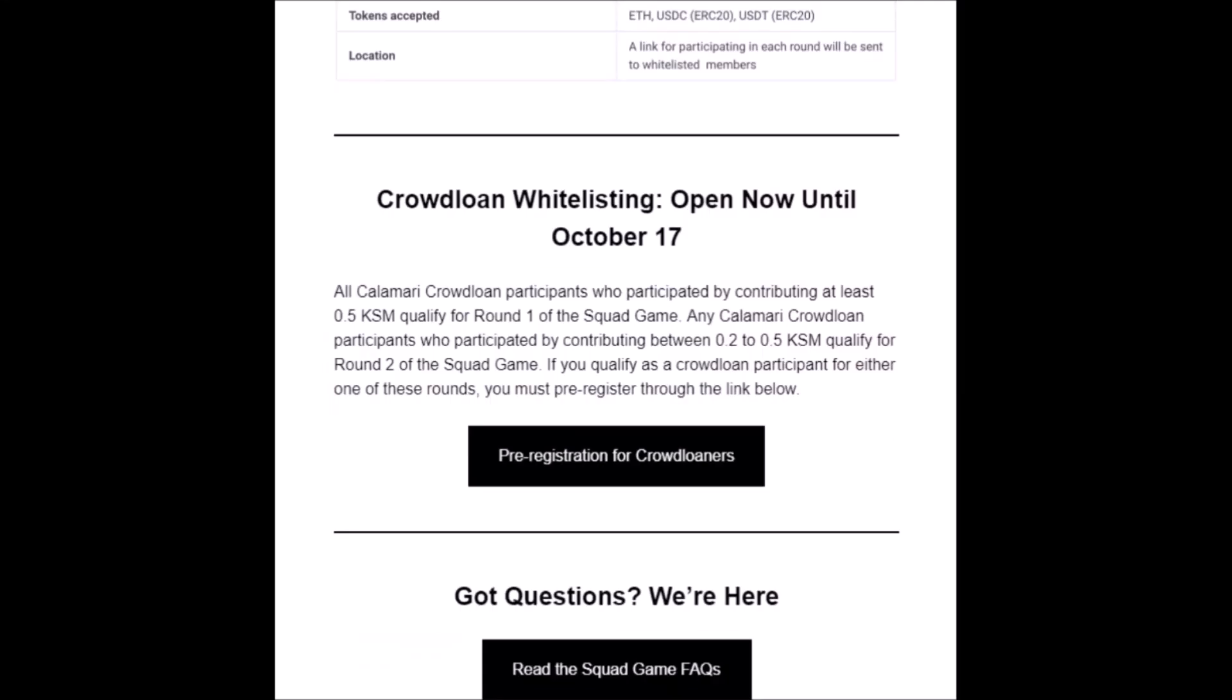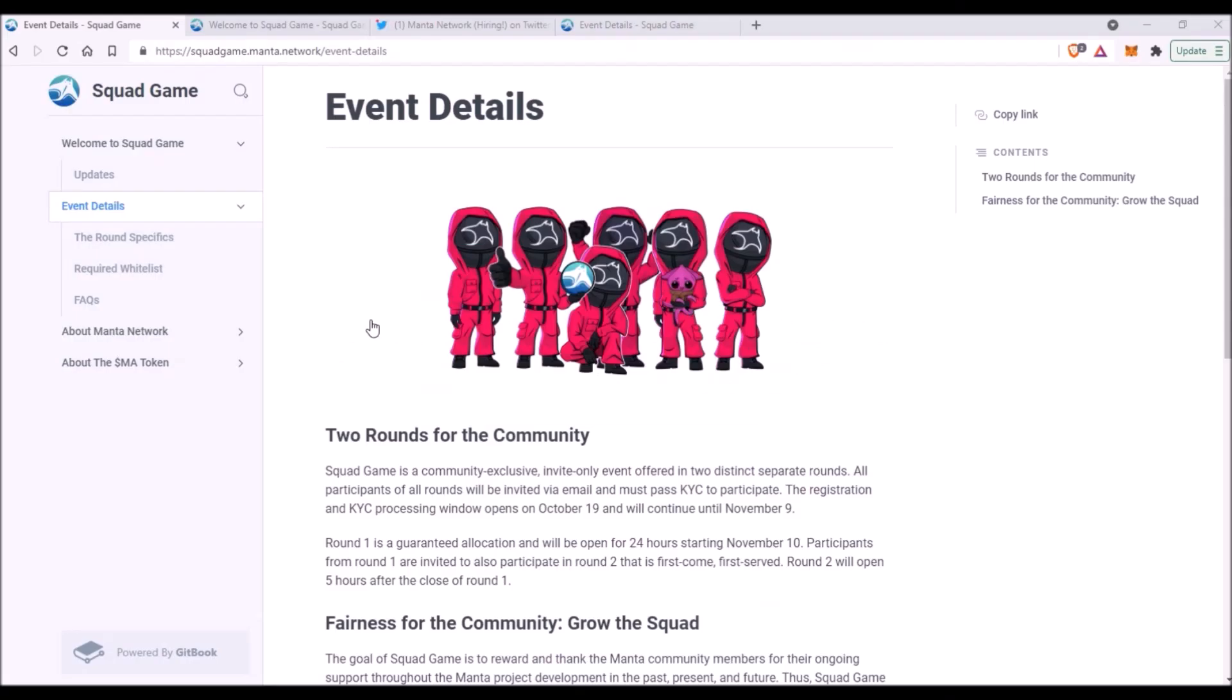So now once you have received this invitation email from Manta Network, the next step for you is to get on that whitelist. To get whitelisted, you can either click on this pre-registration for crowdloaners button in your email or you go to squadgame.manta.network, you click on event details, then round specifics.